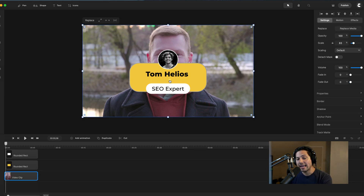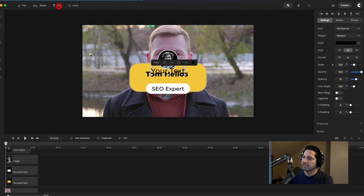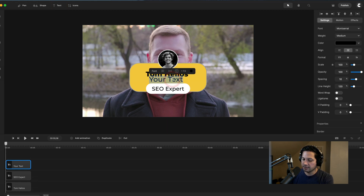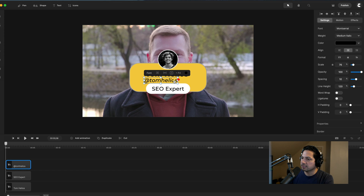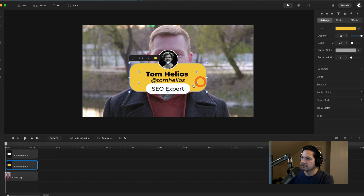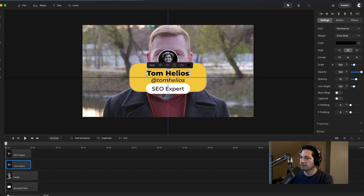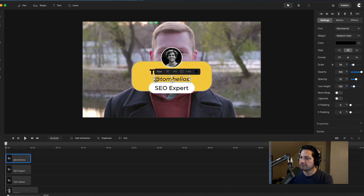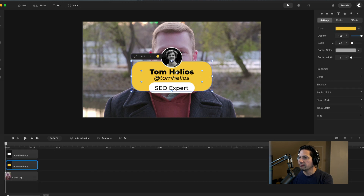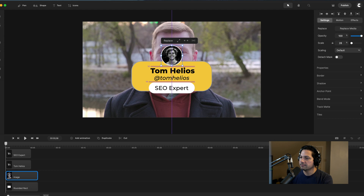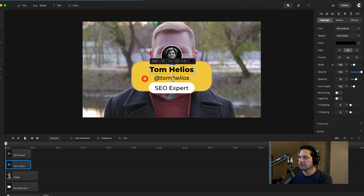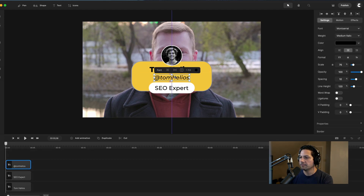The last thing I want to add is his handle — at Tom Helios. I'll go up and add another text box, drag it down, double-click, and type '@TomHelios.' I'll change the weight of this one to medium italic. Now I can rescale this down a little so it fits in here nice and snug, and line it up with the rest of the text. It's all about tweaking and finding the right positioning to get it looking right. So we've got the handle, his title, and I'm going to move these up just a little to give them some breathing room.